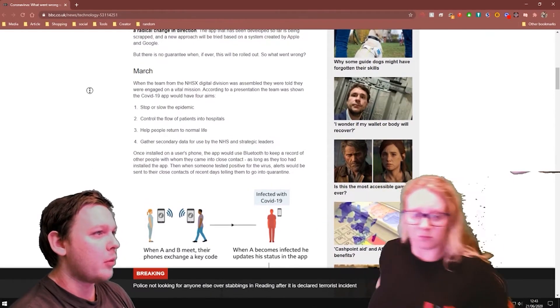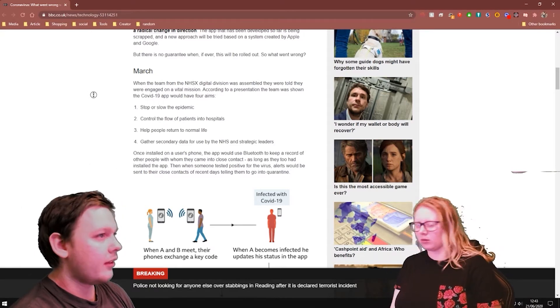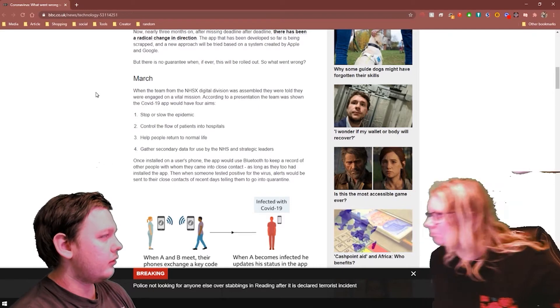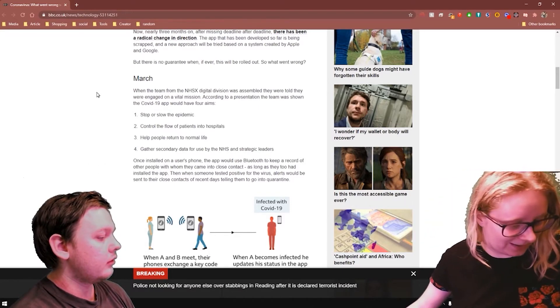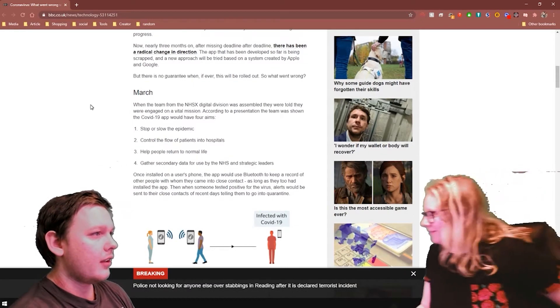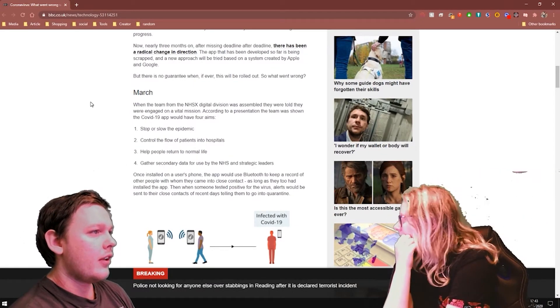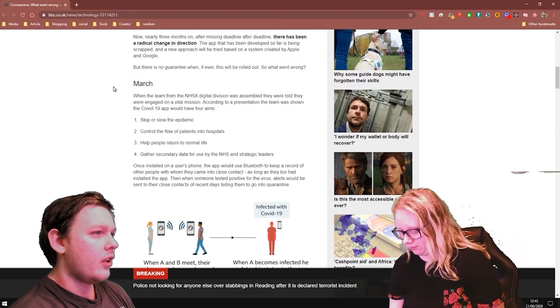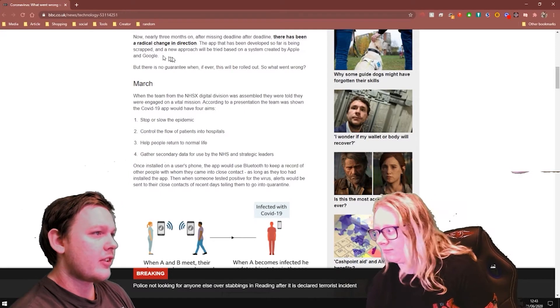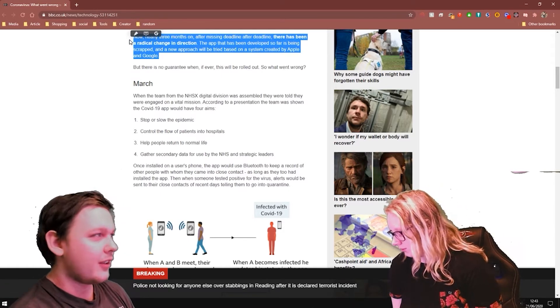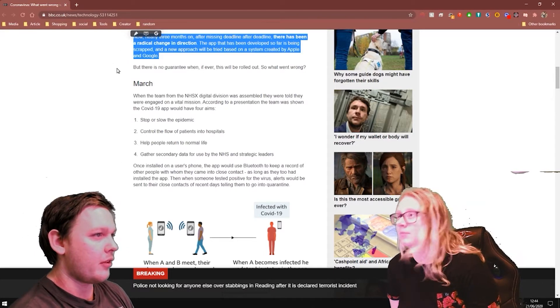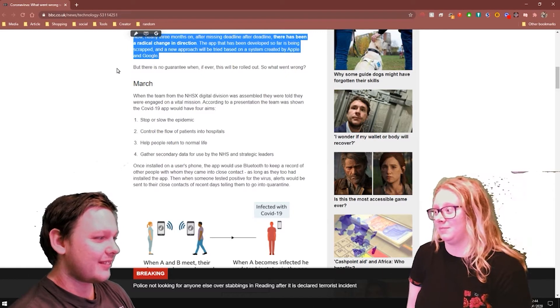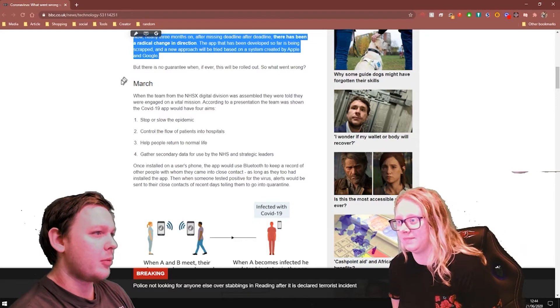Unsurprisingly, because it won't ever work. Now nearly three months on after missing deadline after deadline, there's been a radical change. The app that's been developed so far has been scrapped and a new approach will be tried based on a system created by Apple and Google. But obviously you're going to need that OS level access to be able to do this. So you need to go through Apple and Google's way of doing it. But there's no guarantee when, if ever, this will be rolled out. So what went wrong?